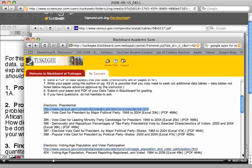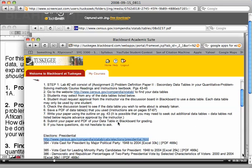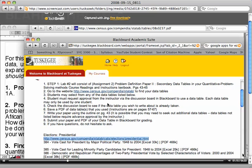Once you have selected the data table that you plan to use, make sure you go to the discussion board in Blackboard and enter the name and information regarding the data table you're using, because I don't want two students to use the same data tables.